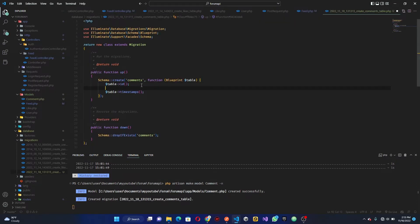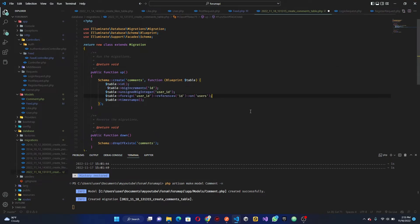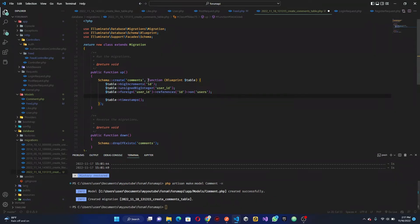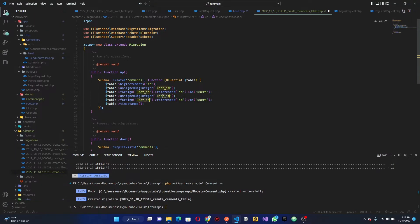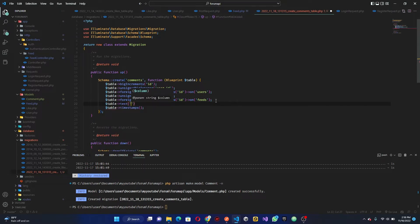In the migration for comments, what we want to accept is the user_id and the feed_id. I'll just copy this to save time. So we have user_id, then we need feed_id — this is going to be on the feeds table. Lastly, we need a comment body field, which we'll just call body. So the comment model is going to accept all of those.